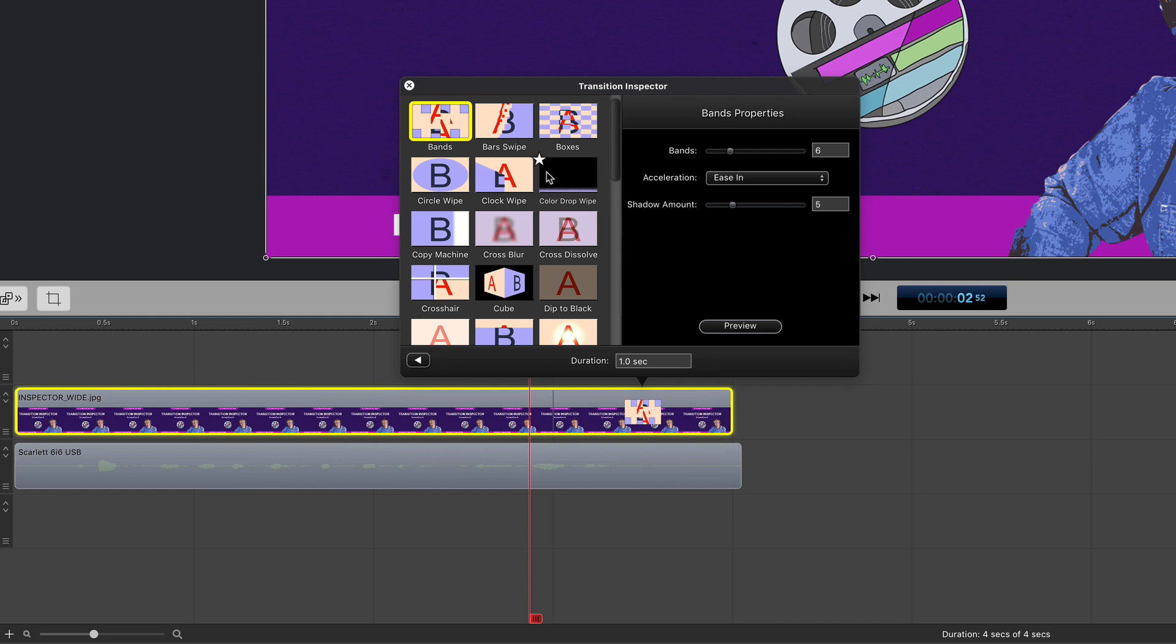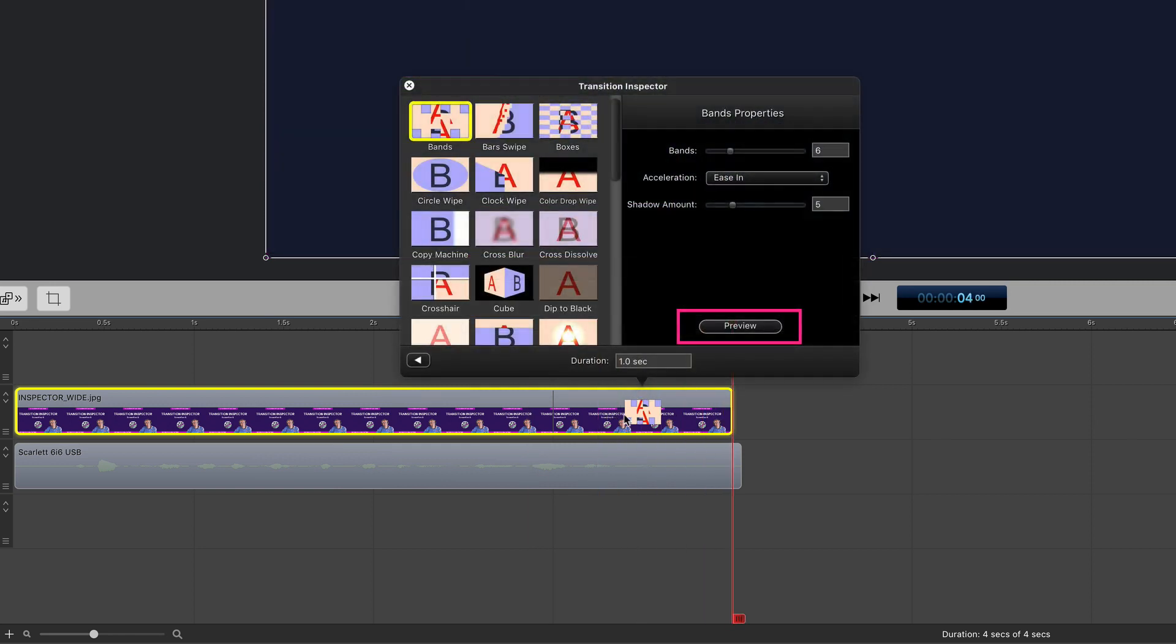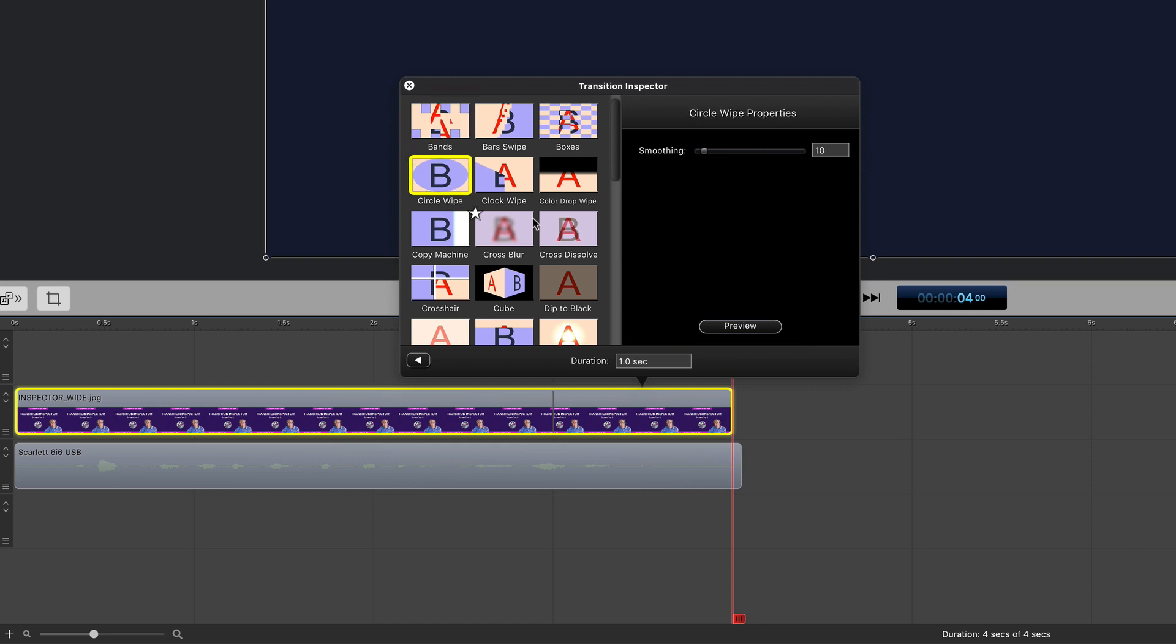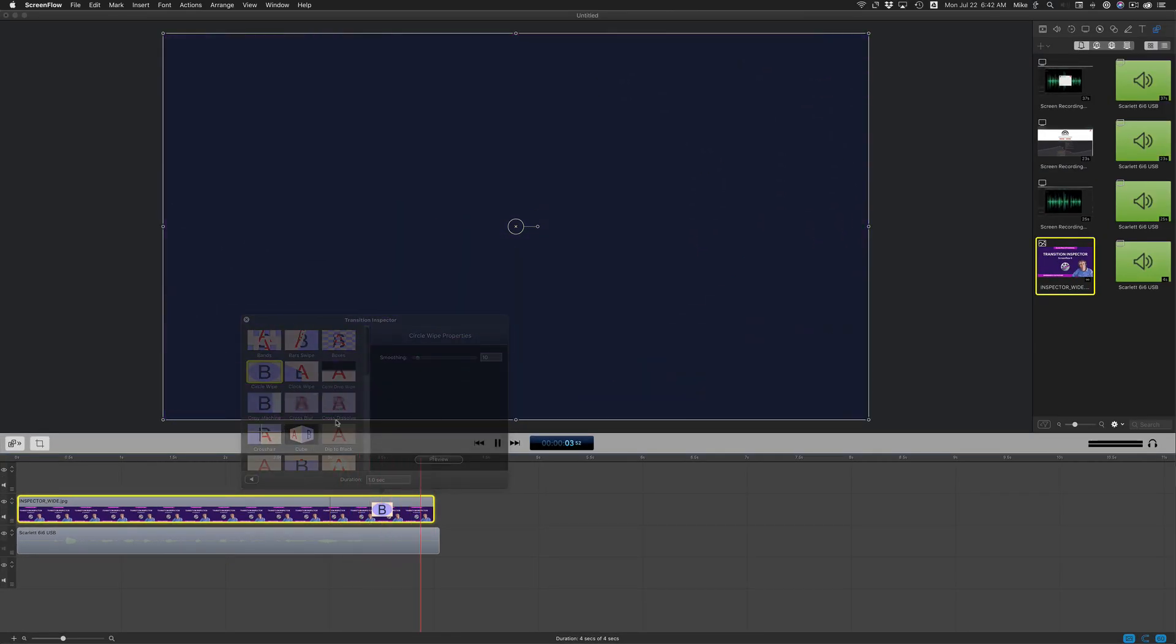And what makes the Transition Inspector so great is that you can preview all of the transitions quickly. So you can just click on them, you can click the preview button and it'll show you exactly what they do. You can change the properties over here on the right side and you can just go through these one by one.